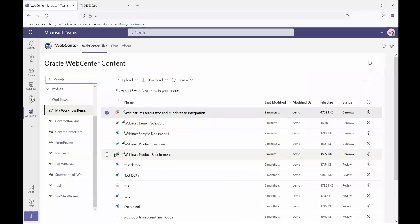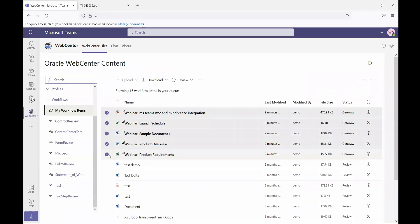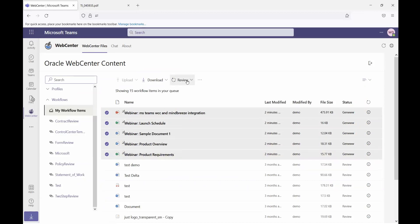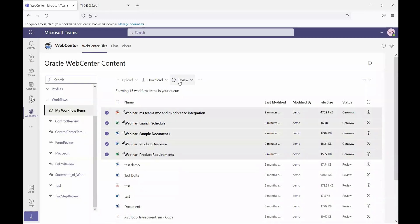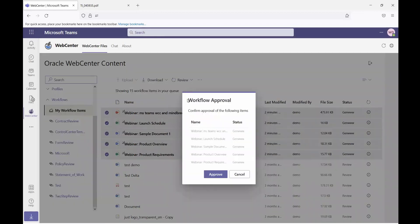From this interface, I can select all of the files that I've just uploaded, and I would have the option to either approve or reject all of the items at one time. In this case, I'm actually going to go ahead and approve those files.